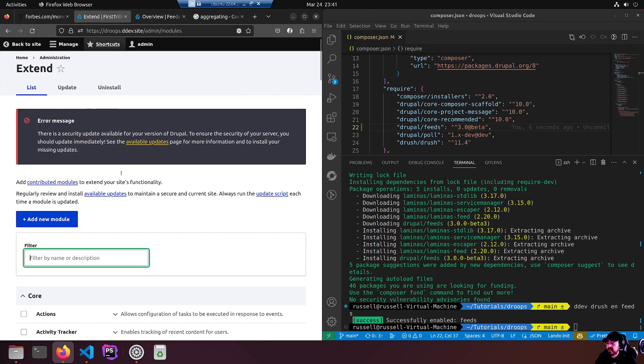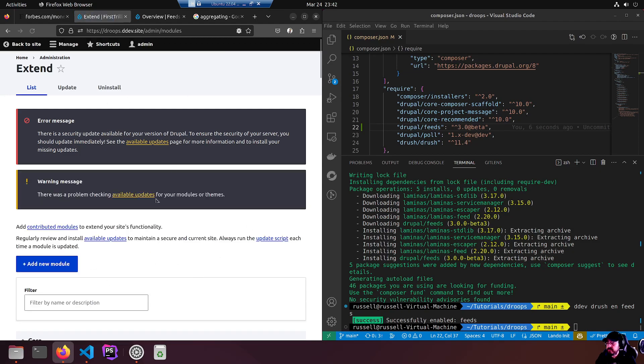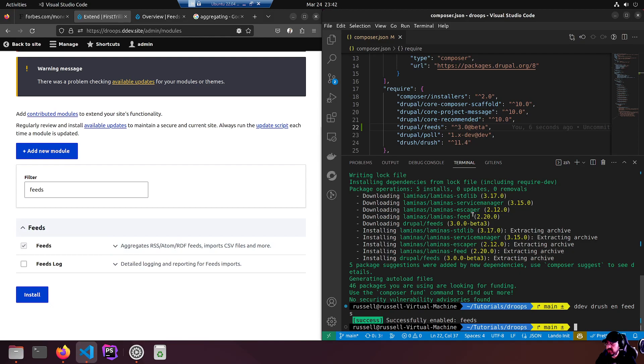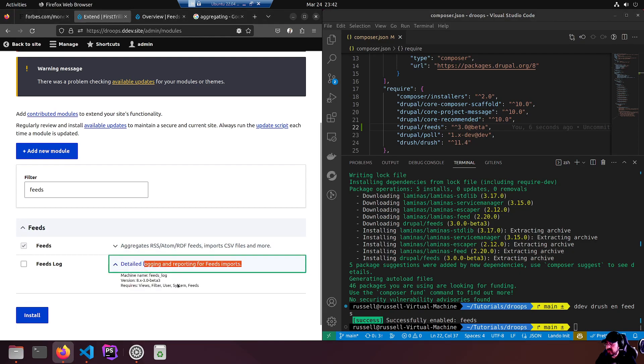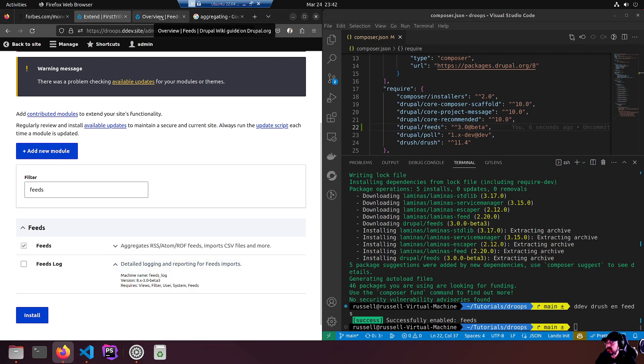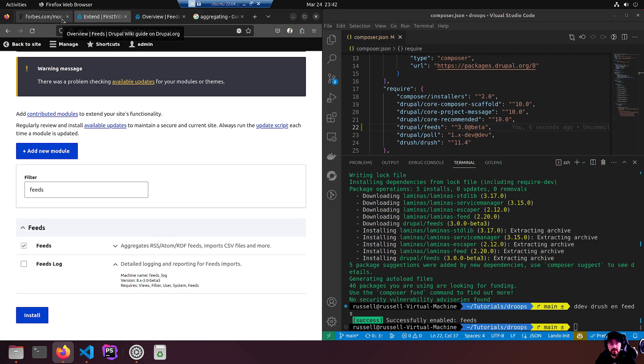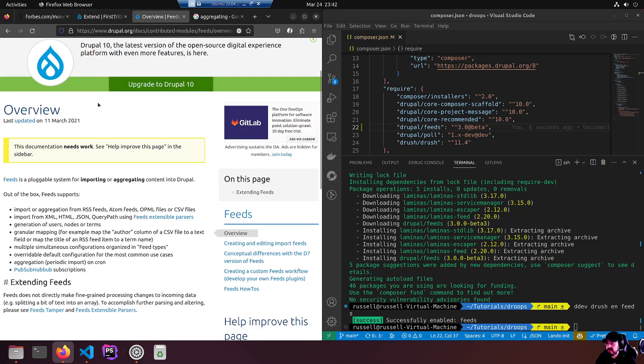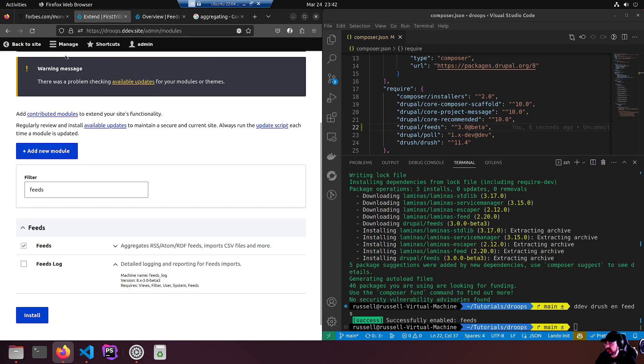We just did a DDEV drush enable feeds. Successfully enabled, and I'm going to close this window. Go back to extend and refresh. If we have a look for feeds again, there it is enabled because we just did it over here in drush. Feeds logs is also available but I'm not going to touch it yet, just in case. I'm going to start bare bones.